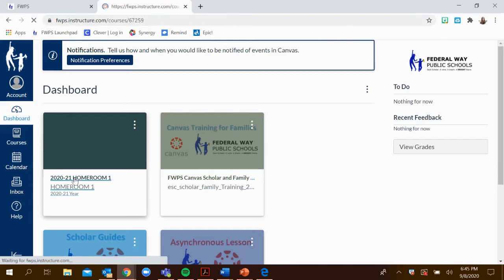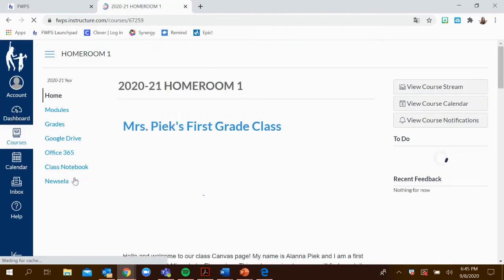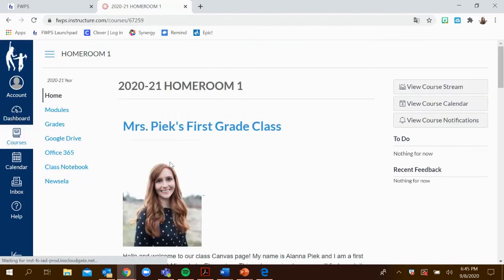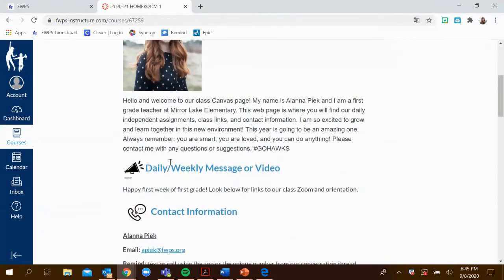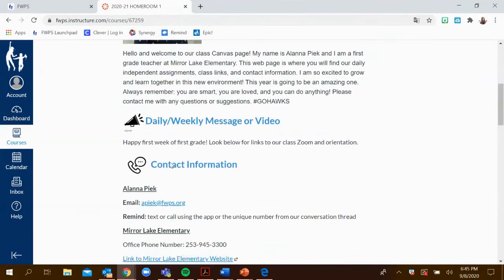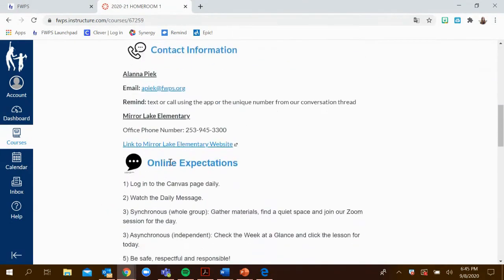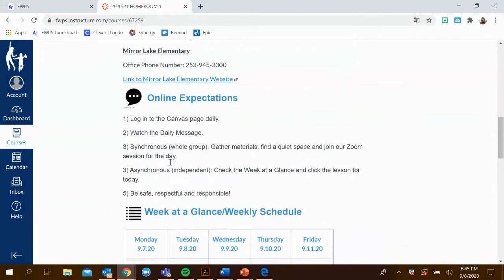When you click that, you'll be redirected to the Canvas page that has lots of information that's going to be very helpful as we move forward during this time.